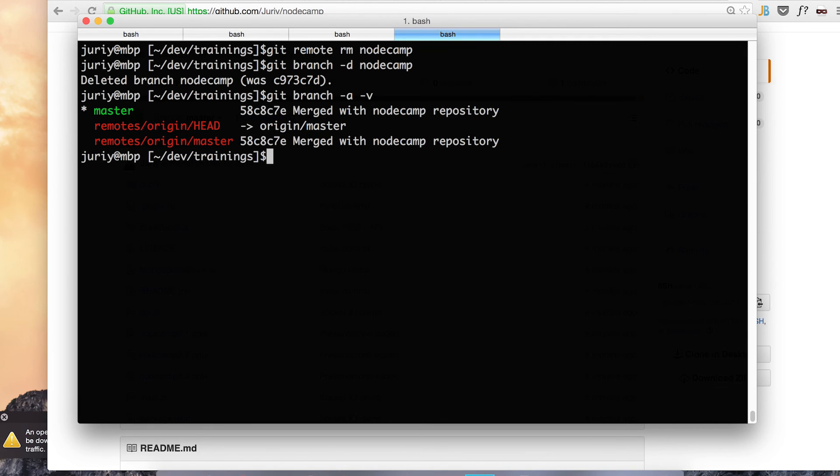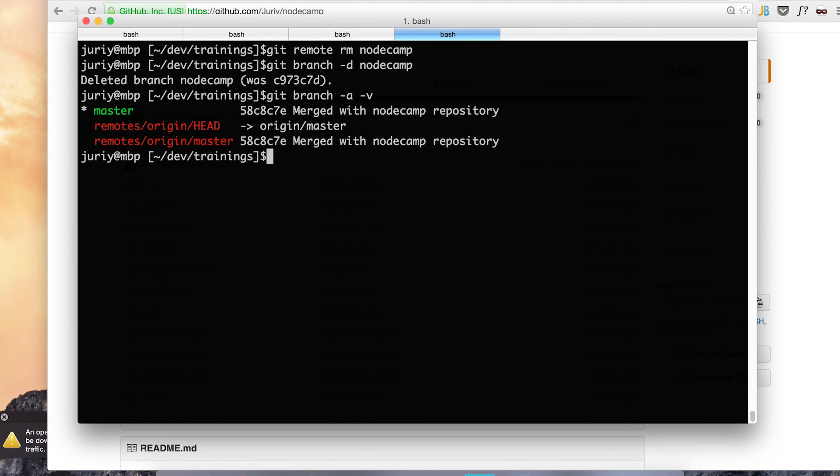Everything looks quite nice. So I am now back in the situation when I have a single repository with a single remote and all my data from the other repository is merged in. And the history is also preserved.